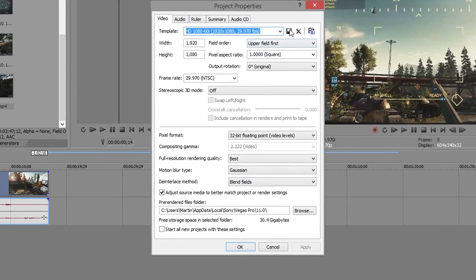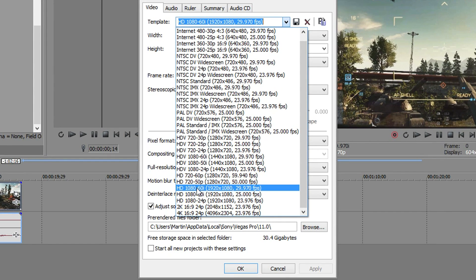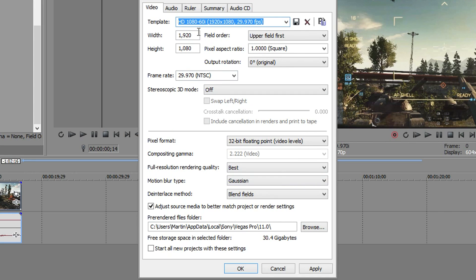The first thing we want to do is get a template. We want 1080 60i and this will give us a full 1080p HD template to work with. Now we'd love to do a couple of things to start off with.